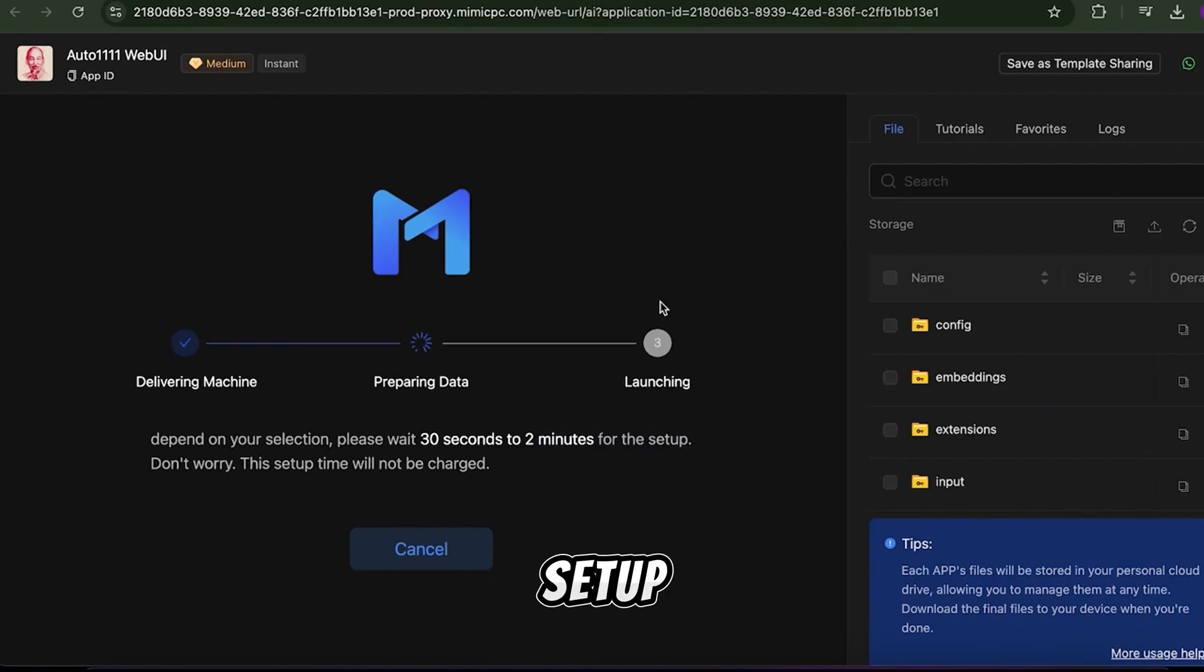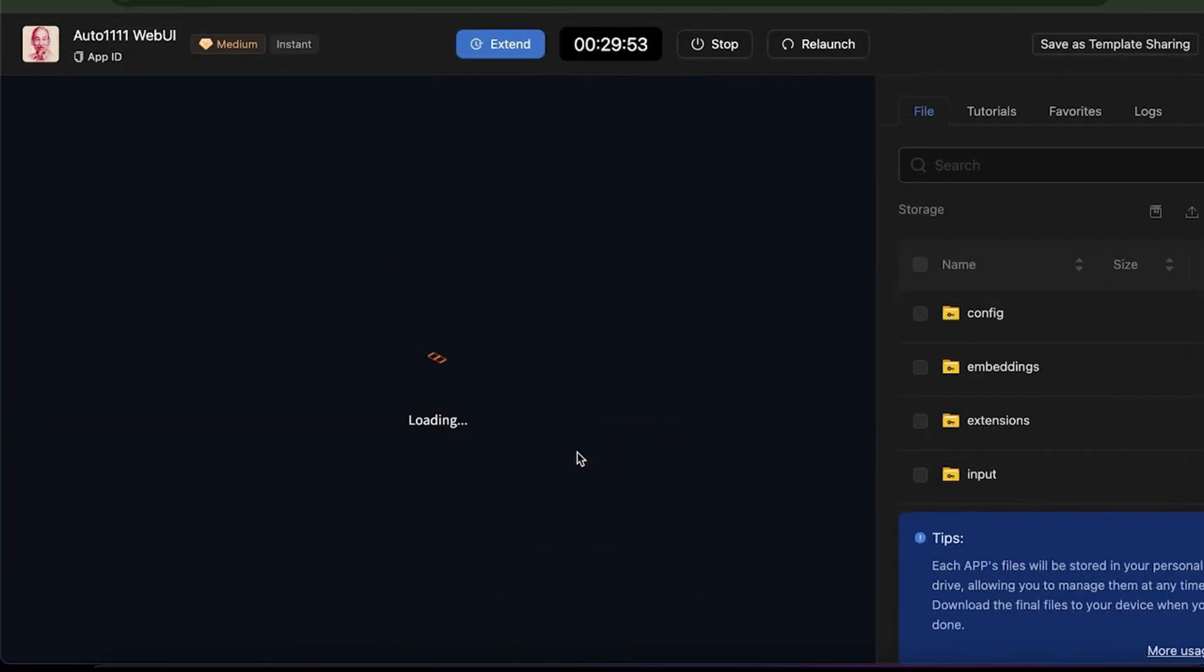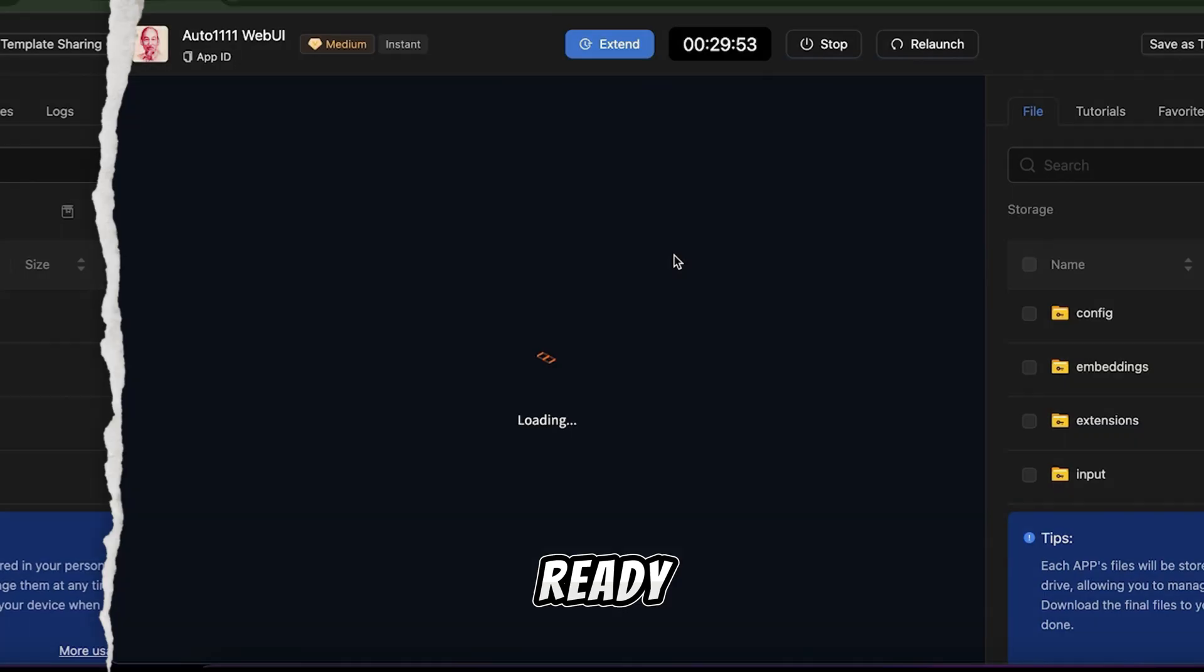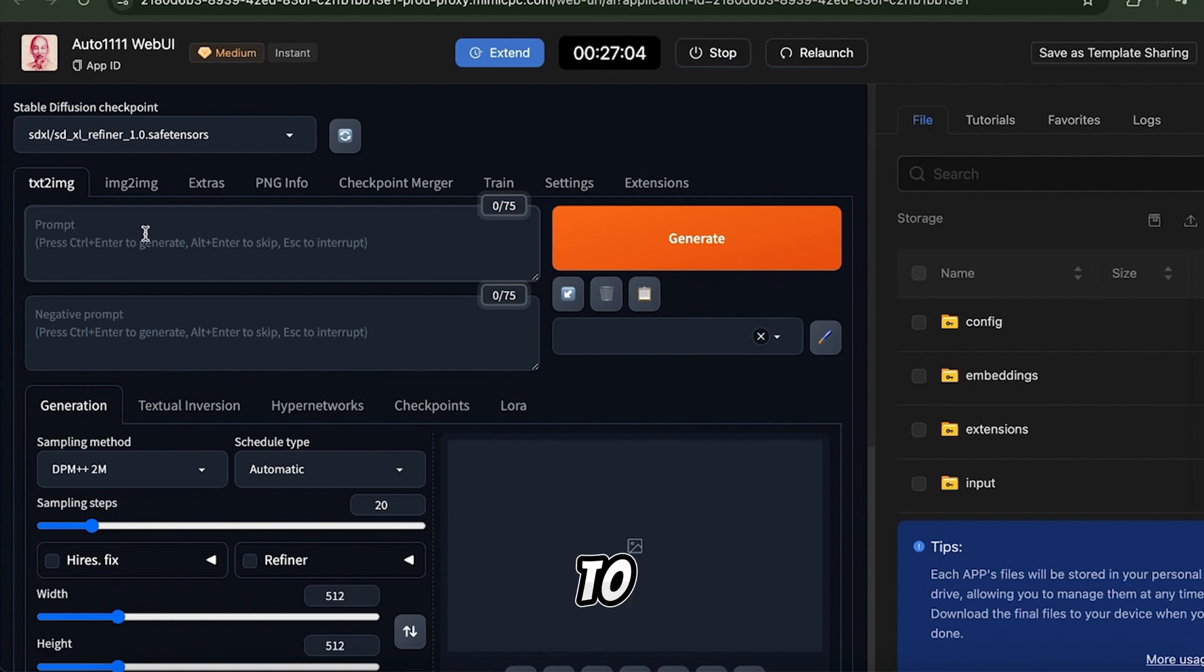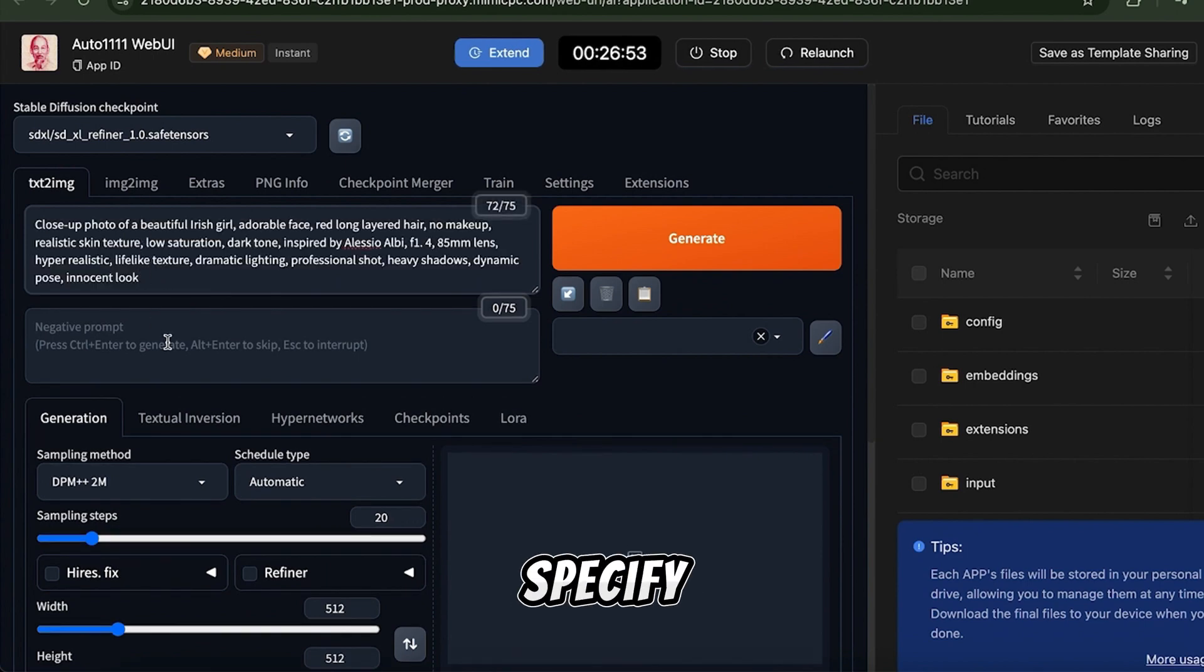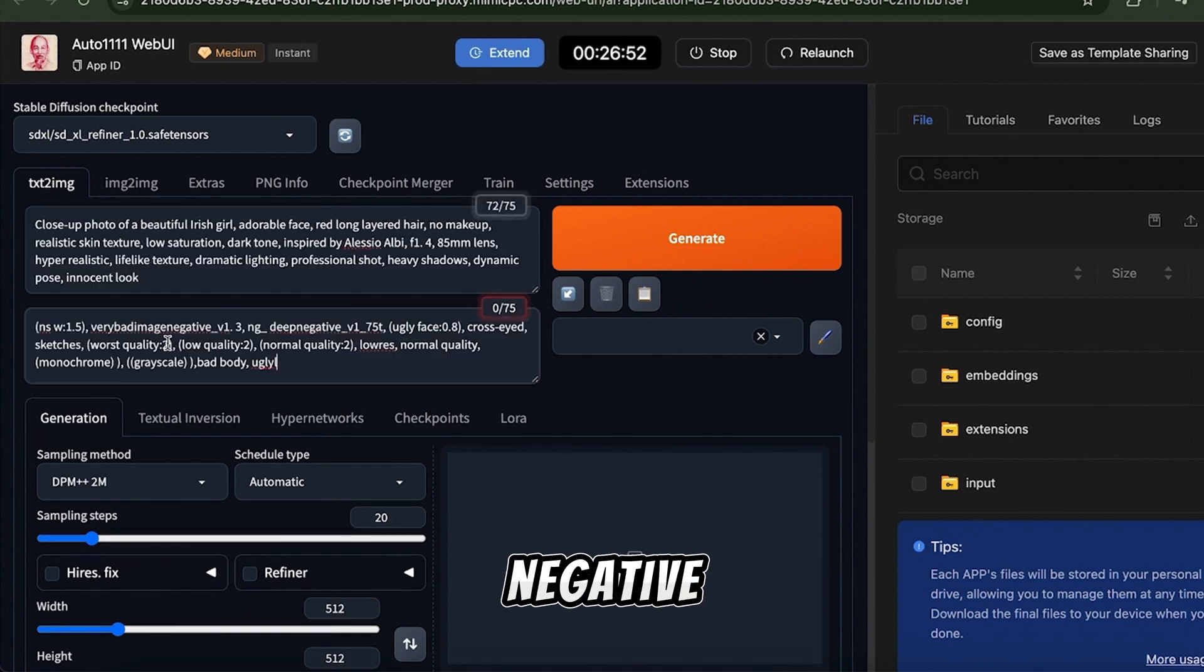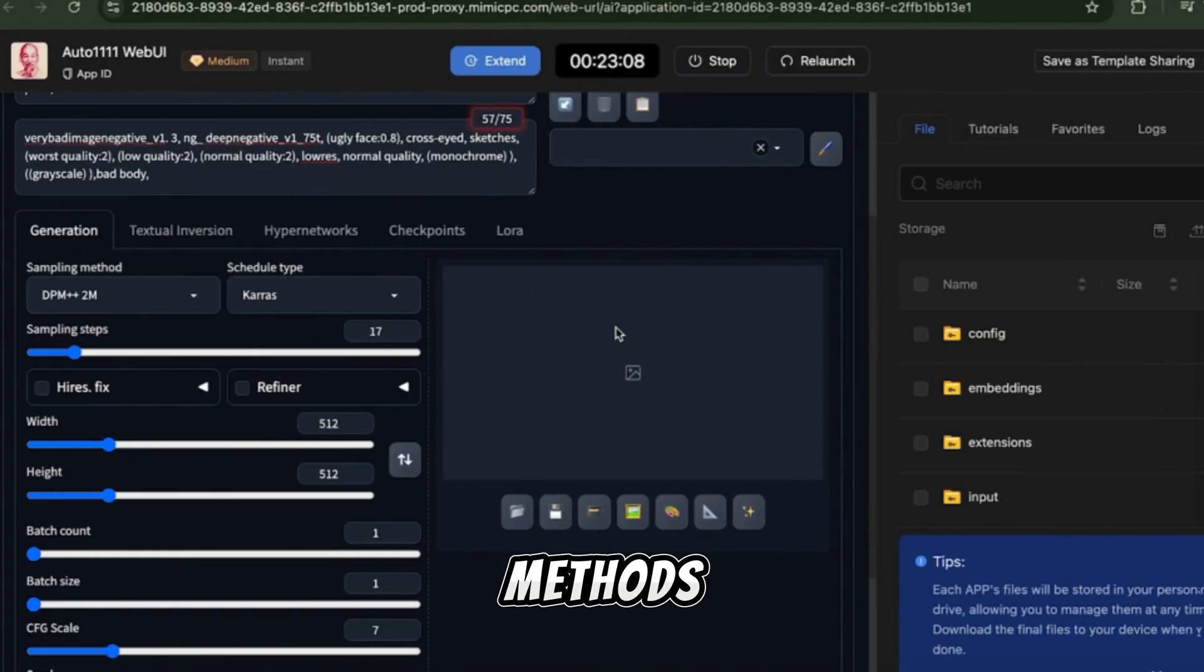Setup takes just 30 seconds to 2 minutes. Once ready, the interface is very simple. In the Text to Image tab, enter your creative prompt, specify any negative prompts, and adjust sampling methods.